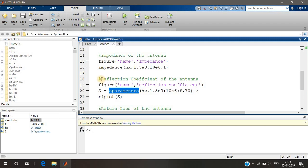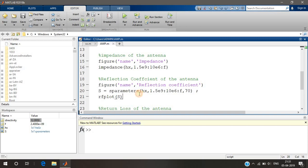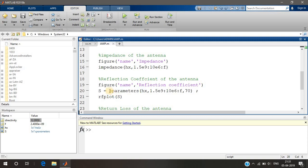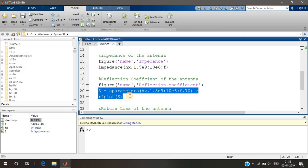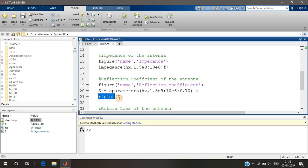Here we are plotting S-parameters. There is nothing called a reflection coefficient directly — we plot S-parameters because our antenna is a single port. S-parameters are usually used for multiple port networks, giving S11, S12, S13, and so on. The values S11, S22, S33 contain the reflection coefficient — how much is reflected at the other end of the transmission line or antenna. Since it's a single-port network, S11 will be plotted.